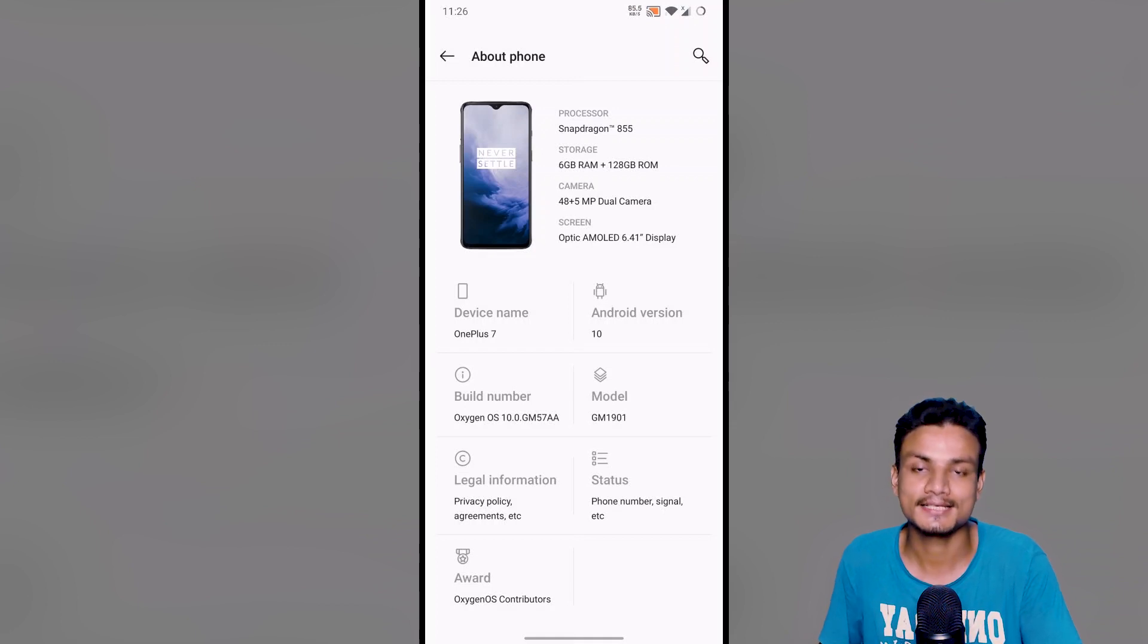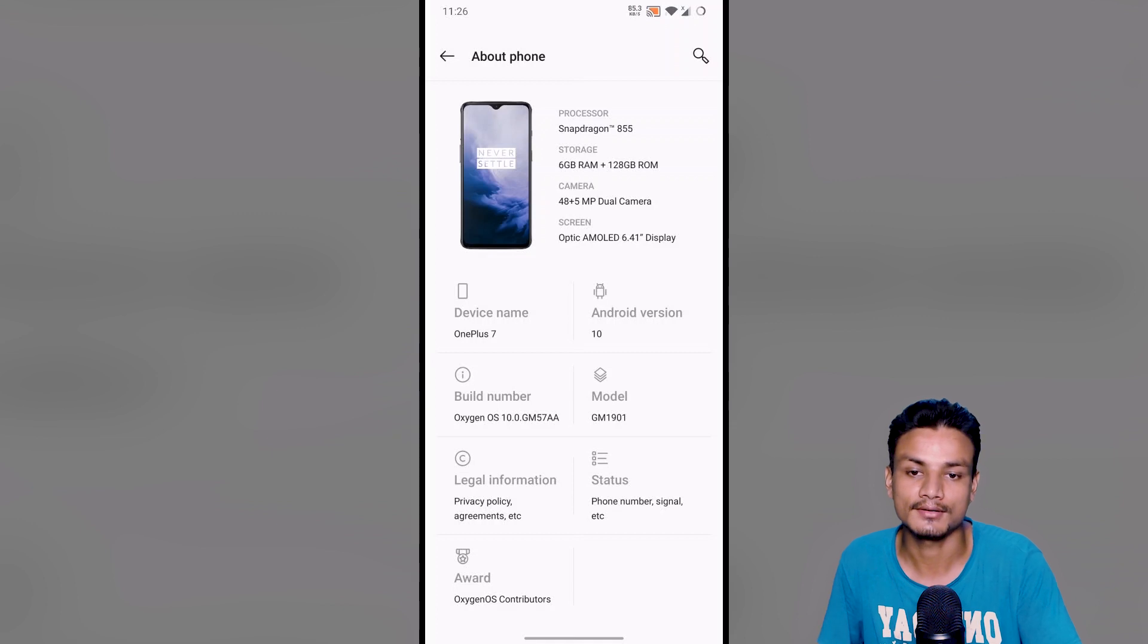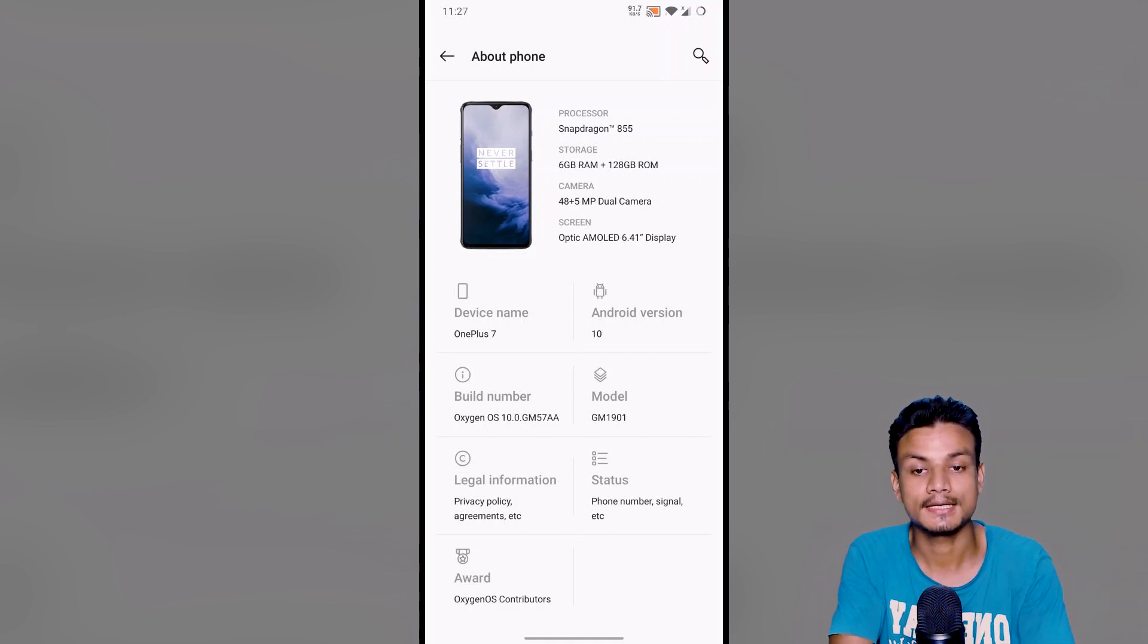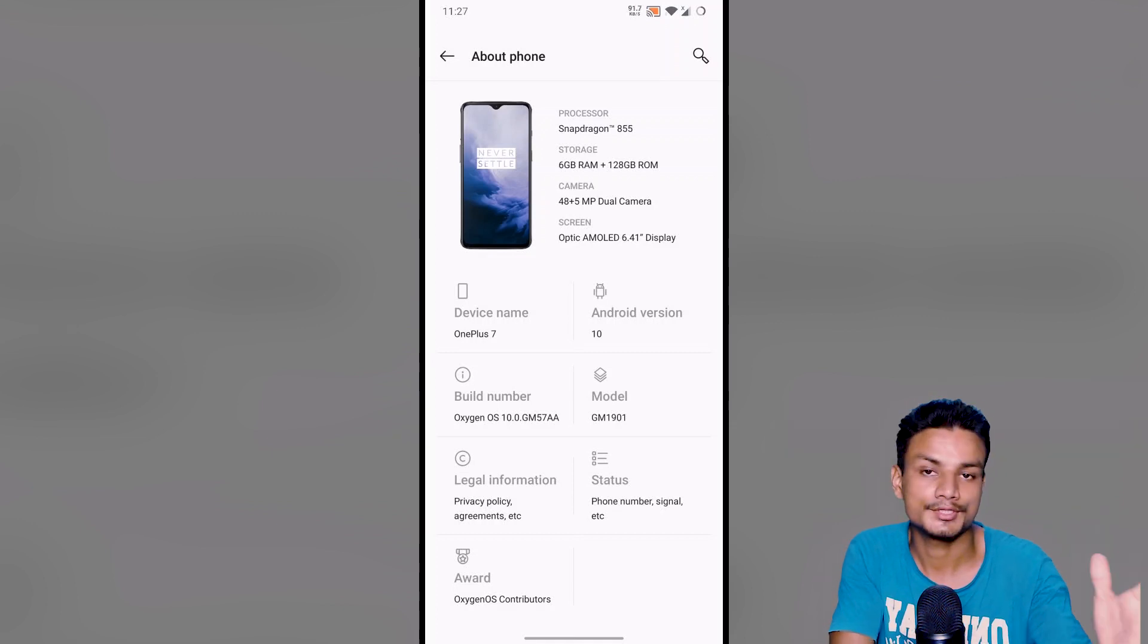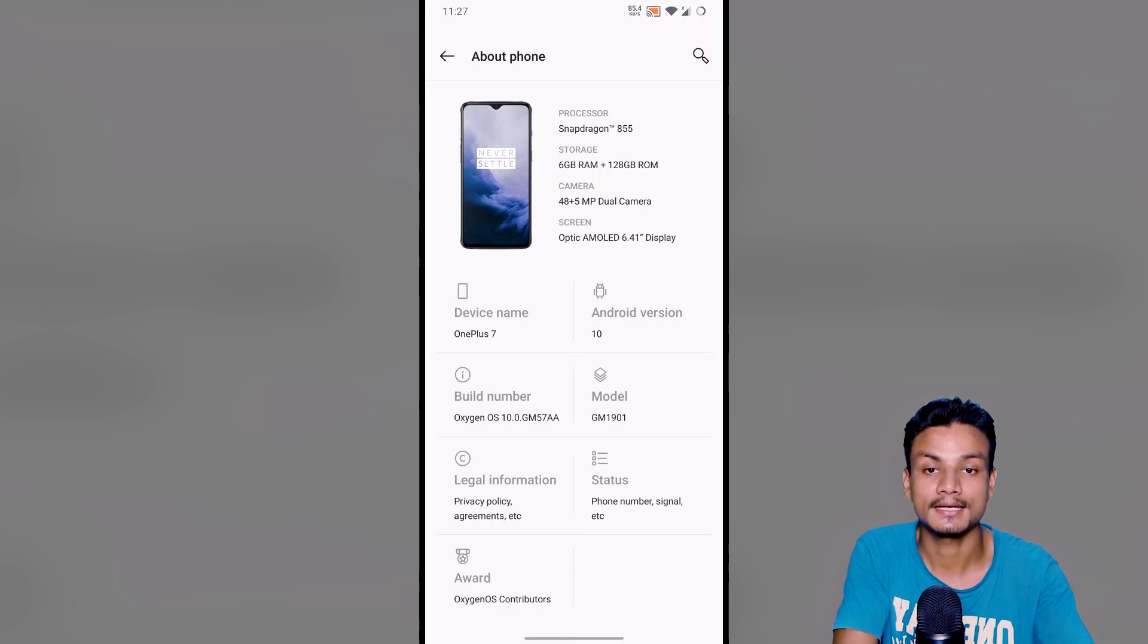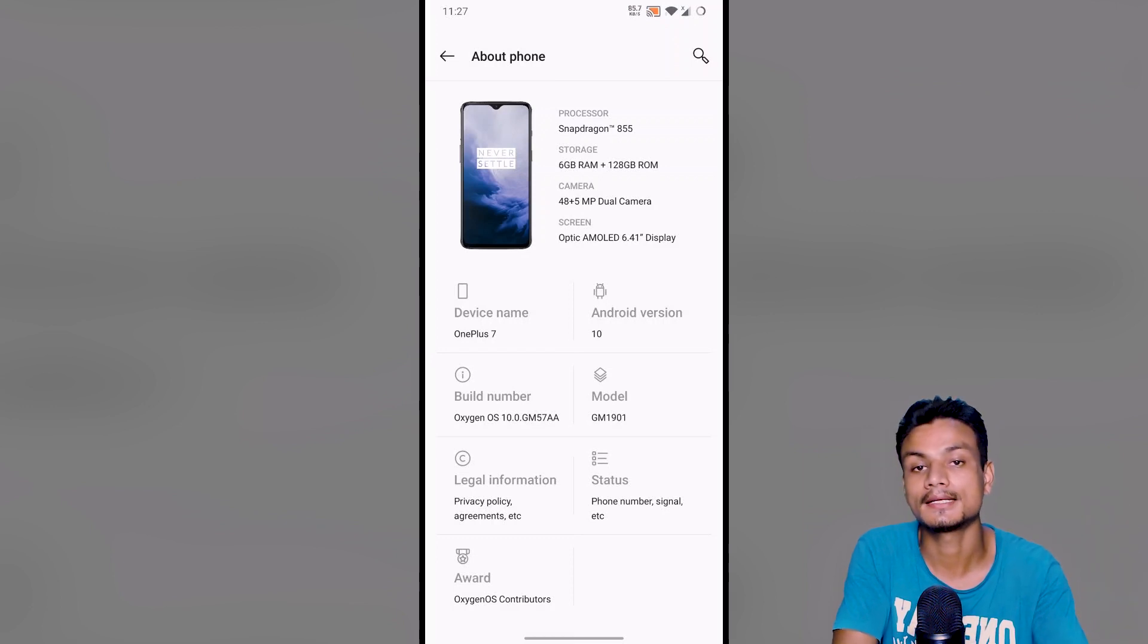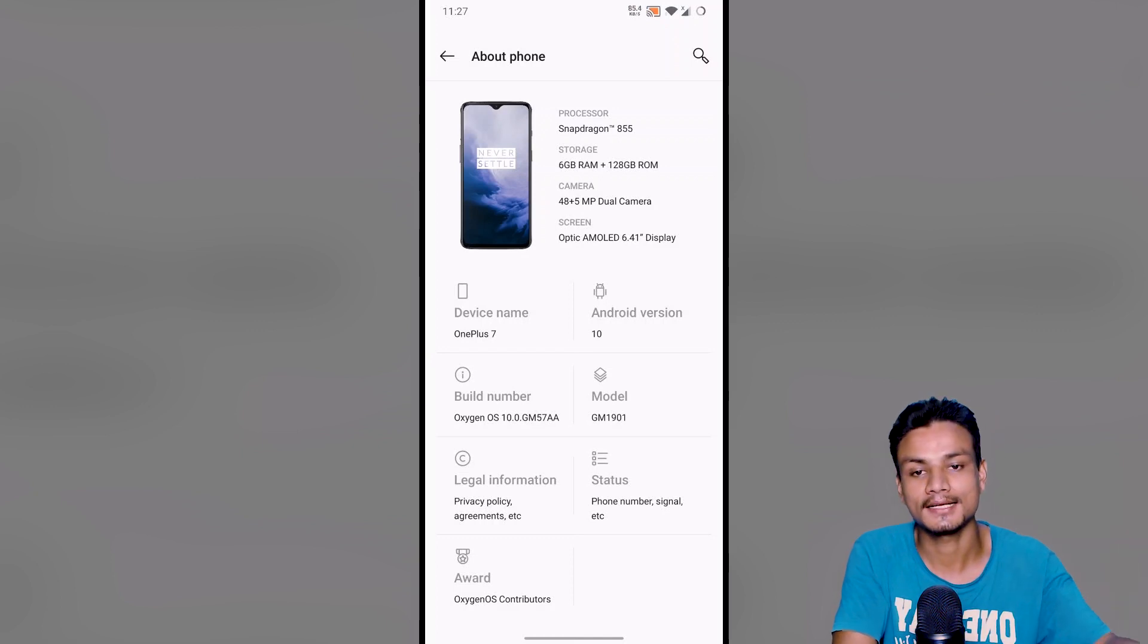I have the OnePlus 7, so it's going to work with both devices, 7 or 7 Pro. The thing is, OnePlus has already pushed the update of OxygenOS 10, but only a few people are getting this update.